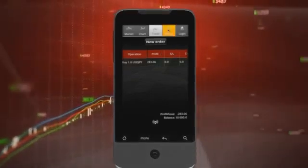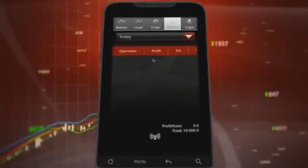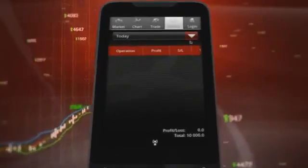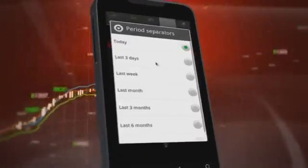The history tab will show you all the opened and closed positions today or for past periods for up to six months.